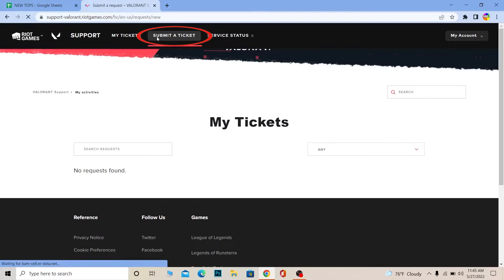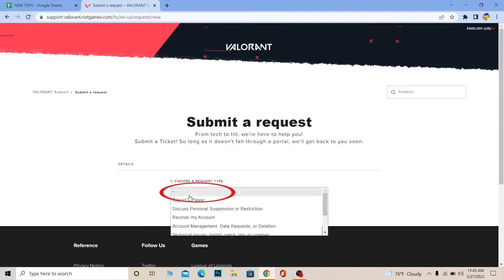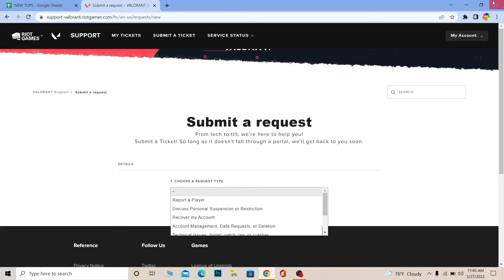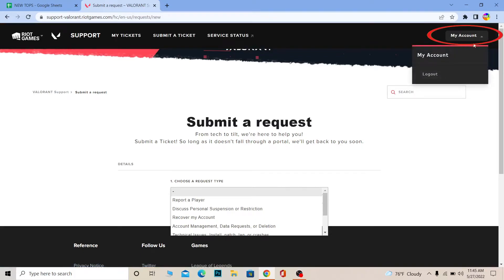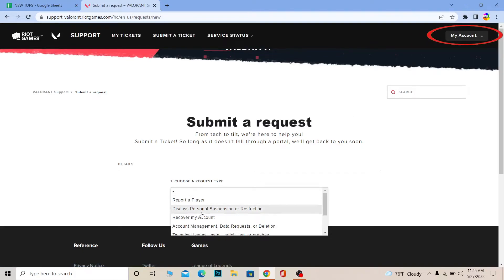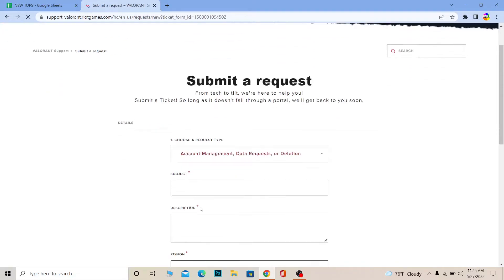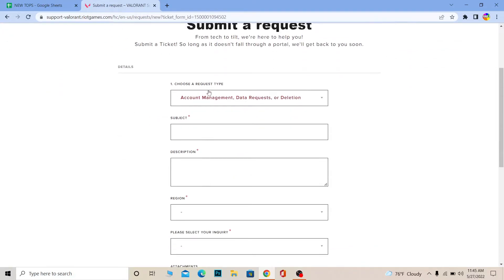Once you're logged in, click on 'Submit a Ticket' again. Now that I'm logged into my account, I'm going to click on 'Account Management, Data Request or Deletion' and it will take me to the next step.